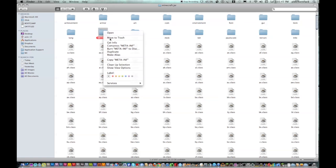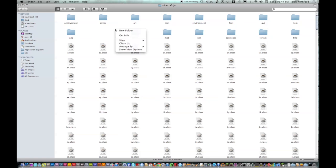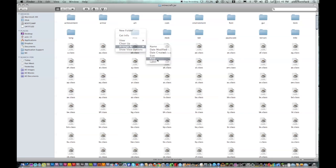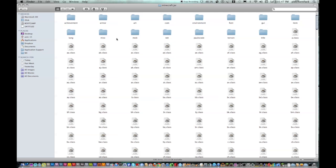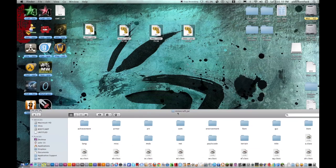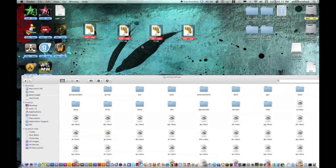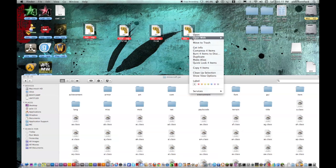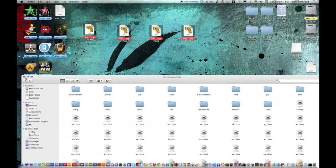Now you want to delete this folder. And now what you want to do is open up all these zips that you just downloaded that are on your desktop.